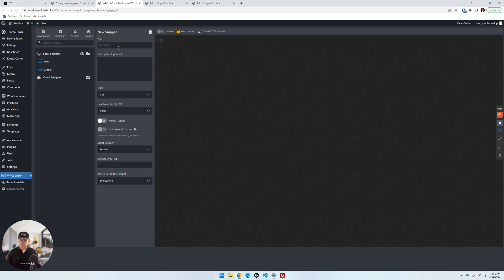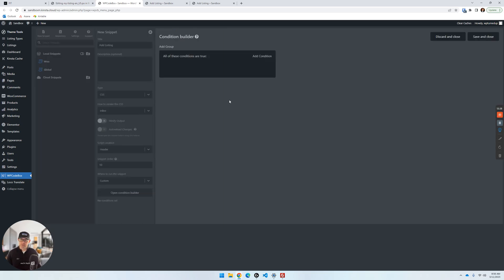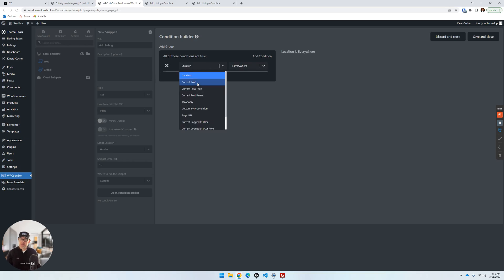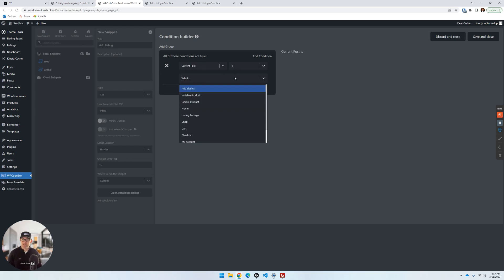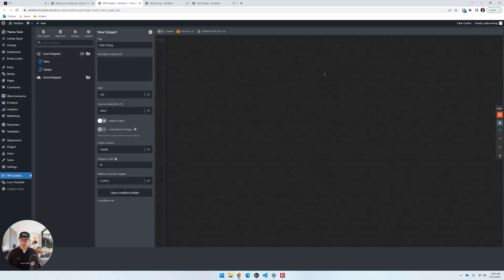Jump over into WP Code Box. For the most optimal way, create a new CSS snippet — call it 'add listing.' For 'where to run the snippet,' instead of everywhere, choose Custom, then click Conditional Builder. Add a condition, choose 'page URL contains,' and type something like 'add-listing.' You could also use 'current post is add listing' and choose the page. Click Save and Close for the condition.